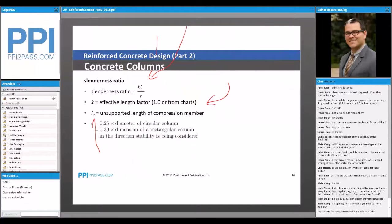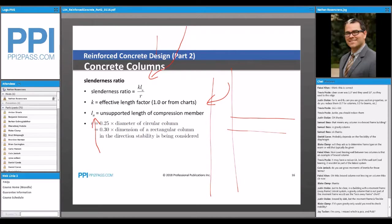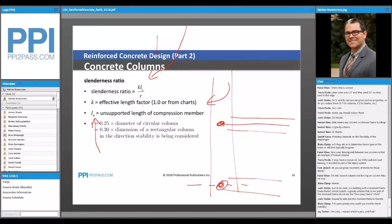LU is the unsupported length. So if we have a beam coming in here and a column coming down with another beam at the bottom, for the L where we're calculating our K value, you're going to go center to center of node — just like you would model it in an analysis model, using the centerline of these members. So you use that length.